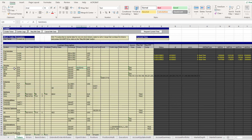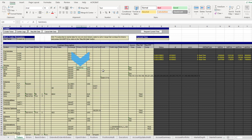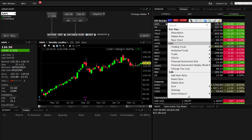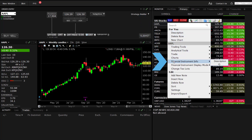A stock contract would typically consist of a symbol, sec type, exchange, currency, and primary exchange as shown in row 19. These parameters for any instrument type can be found in the TWS contract description window. In TWS, you can right-click on the instrument of interest, then go to Financial Instrument Info, then Description.